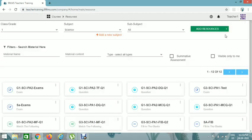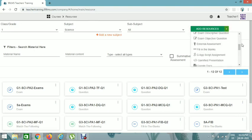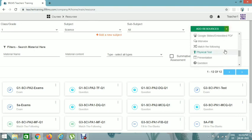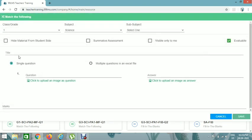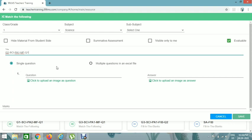Now we can add a Match the Following question. Again select grade and subject, then click on Add Resources, and you will see Match the Following — click on it. You can add the title again: G2, Signs code PA1. Match the Following code is NF. Then click on Question number one and again select Summative Assessment.